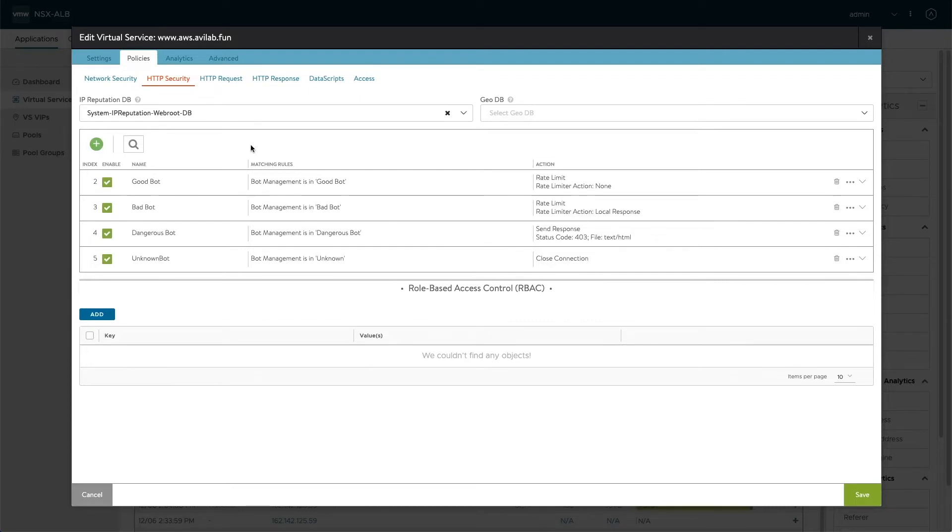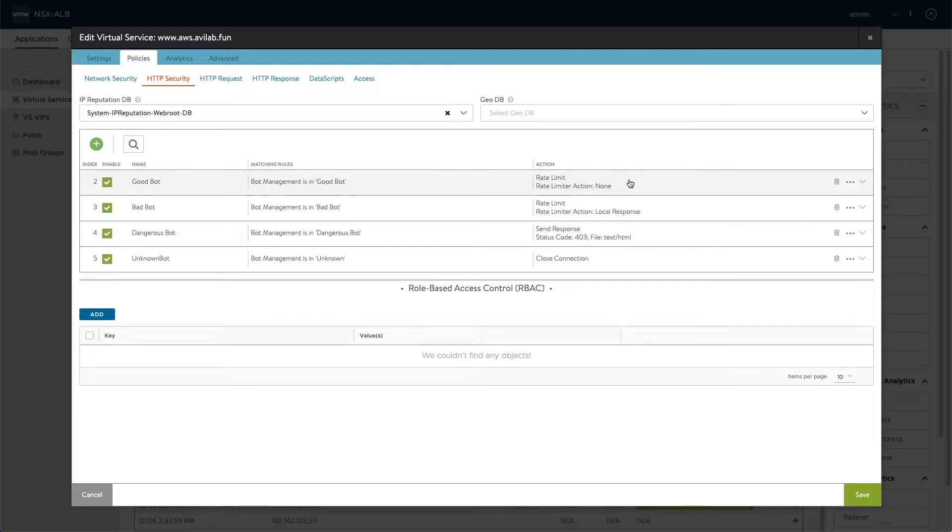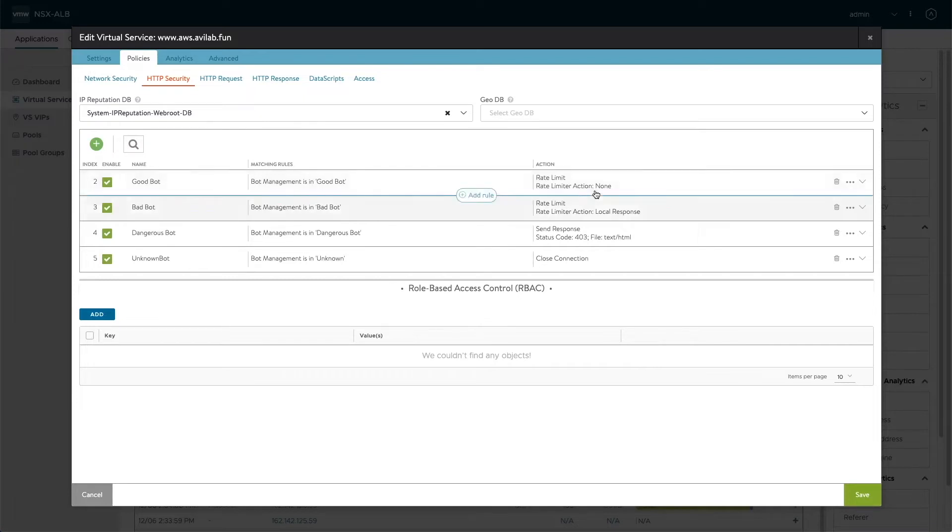I have four pre-configured here. For example, a good bot here is only rate limited. And if the rate limiter is hit, so if the good bot will send more requests than it should, we will be notified with an alert. But the rate limit action is none.